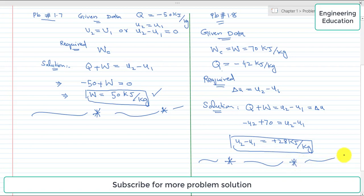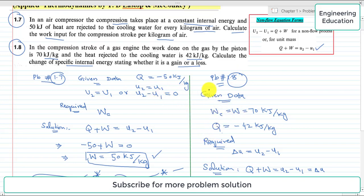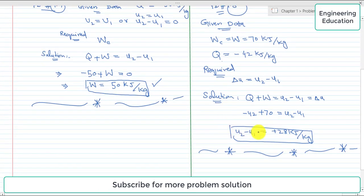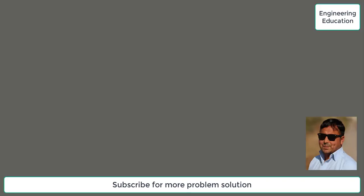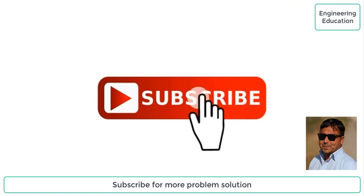Since the change in specific internal energy is positive, plus 28 kilojoules per kilogram, this represents a gain in specific internal energy. If the value were negative, it would be treated as a loss in specific internal energy. These are the required solutions for Problem 1.7 and Problem 1.8. Please subscribe to the channel to get new videos.